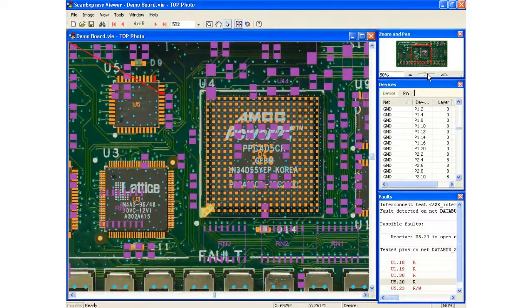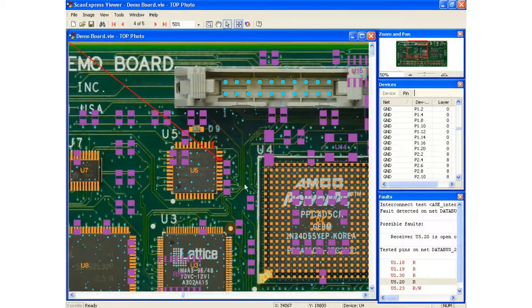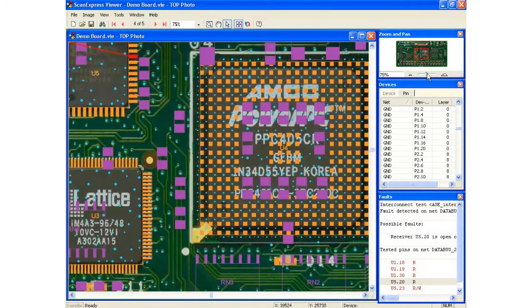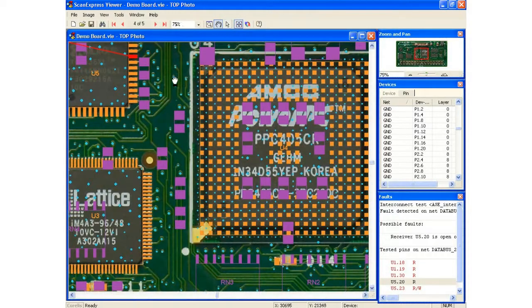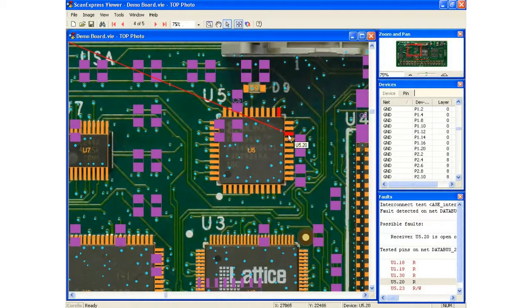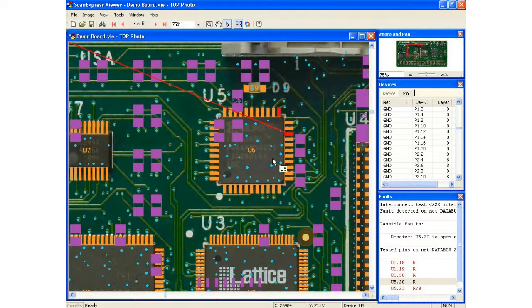You can then zoom in if you want to get a better indication of where it's at. You can zoom in even further and we can use our tool tips and it will tell me exactly what pin that is: U5 pin 20, this is 21, 22, so on and so forth.